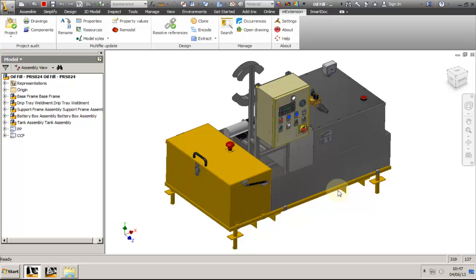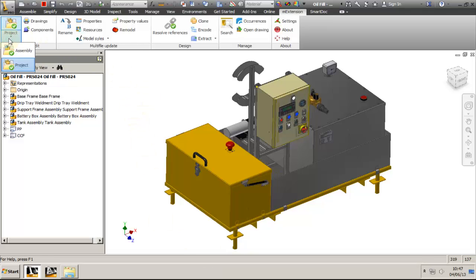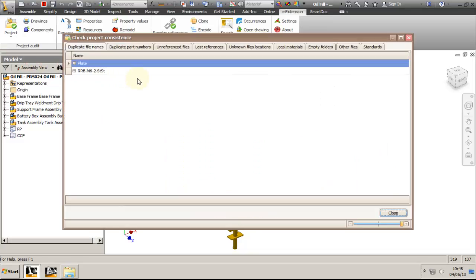I have opened my main assembly and selected the project verification tool on the M-Extension toolbar. A window with multiple tabs will appear and we will discuss each one in detail. The first tab is the duplicate file names, and it shows you all files with the same name in the project folder.